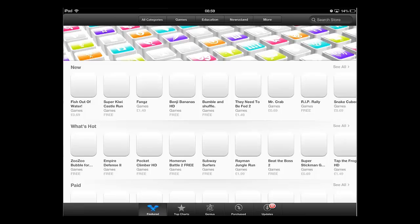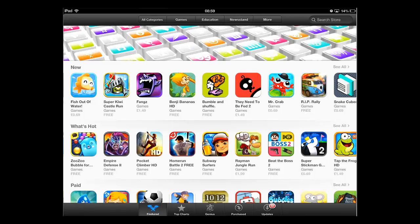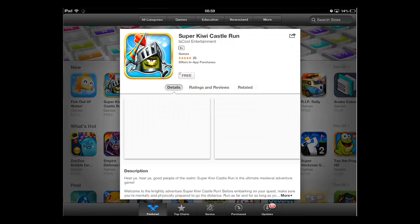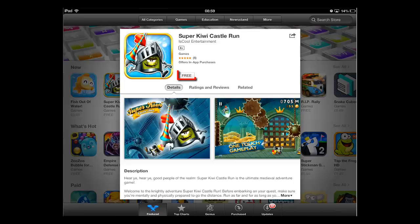Find a game that you want to download and touch its icon. A window will appear with a button that says Free. This will state a price if it is a paid-for game.